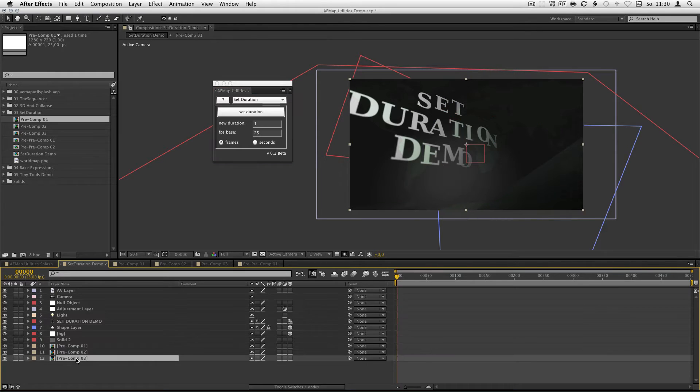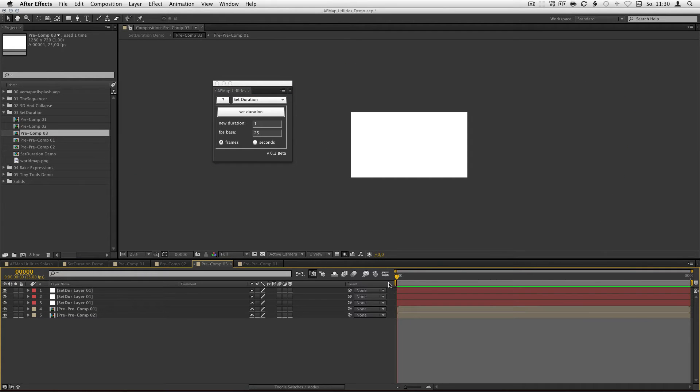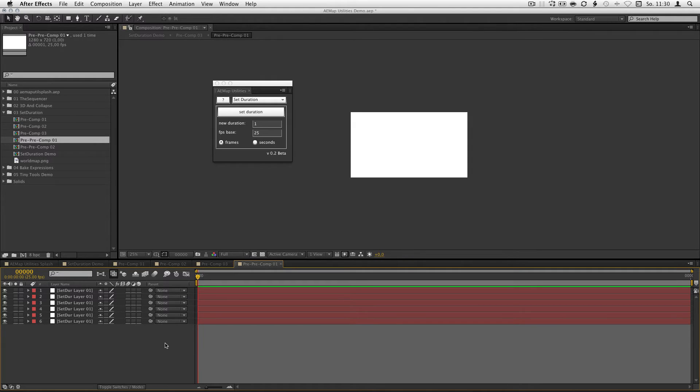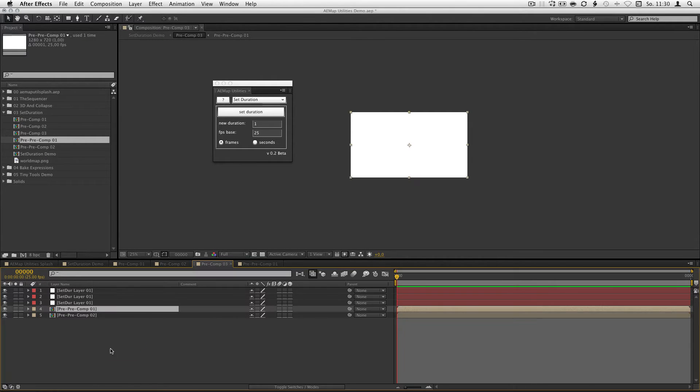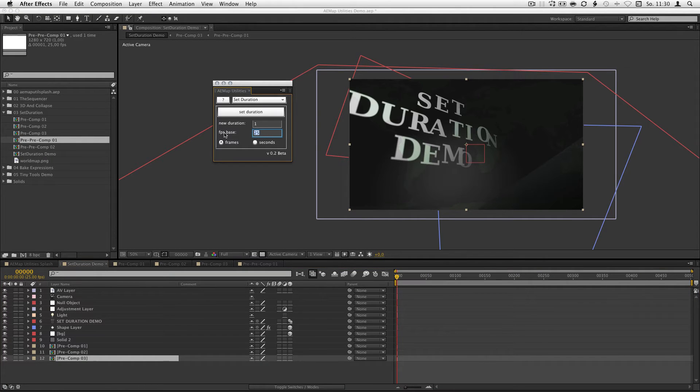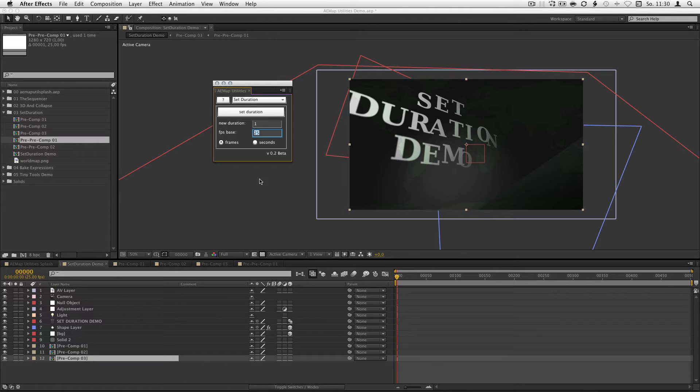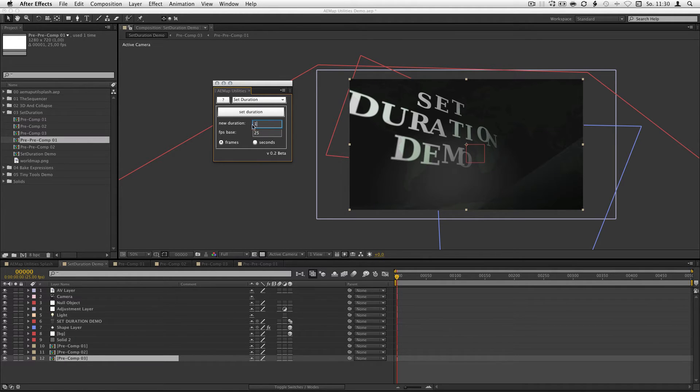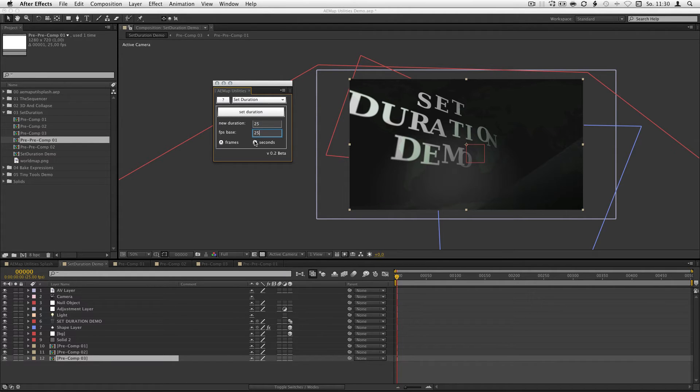It also steps into the pre-comps and changes the duration you chose. You can define the calculation base frame rate but this won't change the frame rate of your comp. This is just for calculating from frames to seconds.